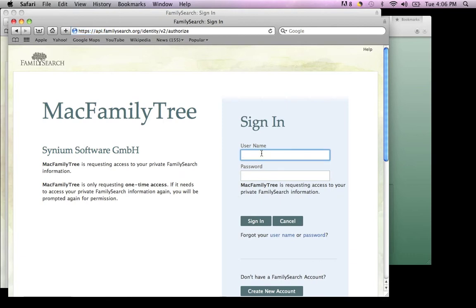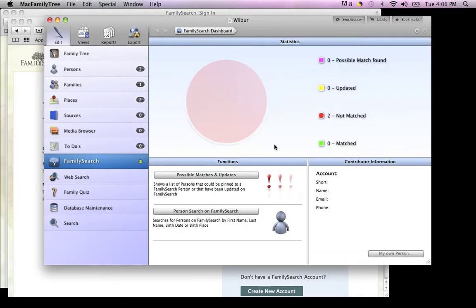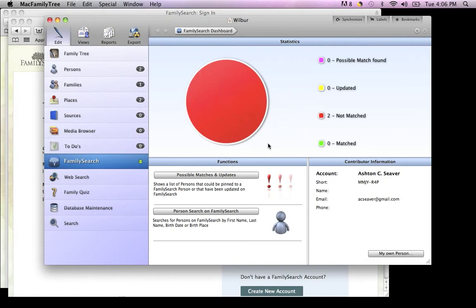Oops, I entered it wrong. There we go. Once you're logged in, it'll bring you back to this page.